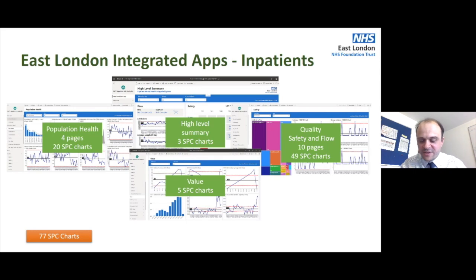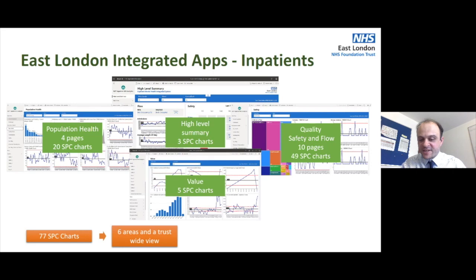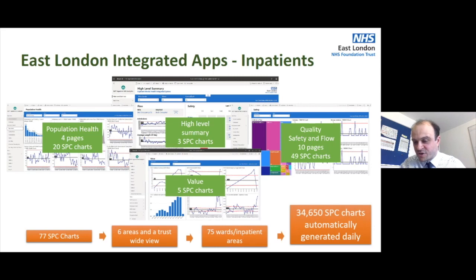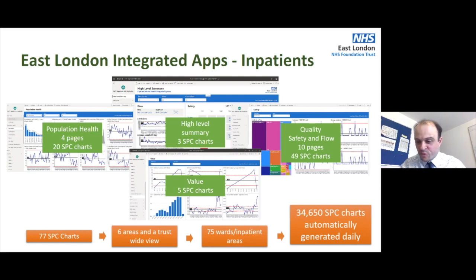So what have we got there? We've got 77 SPC charts in this suite. We have six directorates and a trust-wide view, each with their own set of those 77. Within each area and the trust view we also have 75 inpatient wards or inpatient areas. Just in this inpatient solution we have 34,000 SPC charts generated daily — for board level, for ward level, for team level — all able to digest their SPC charts at the level they need to make decisions.